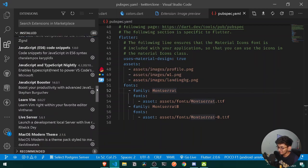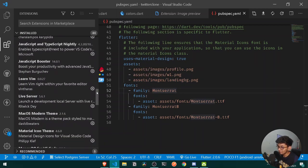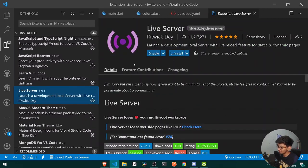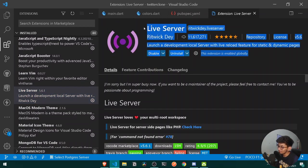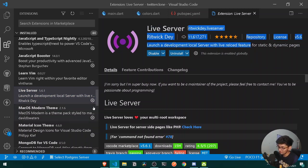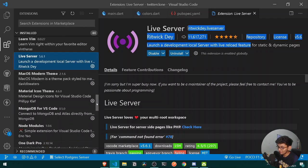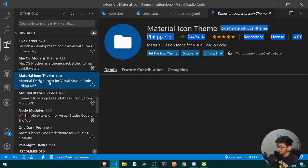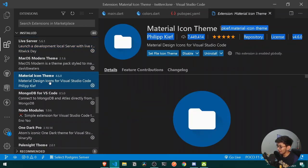The next extension I recommend is Live Server. If you are a full stack or backend developer, with Live Server you can simply go live by pressing the 'Go Live' button. After that, Material Icon Theme is a must-have for better icon themes in your folder structure.